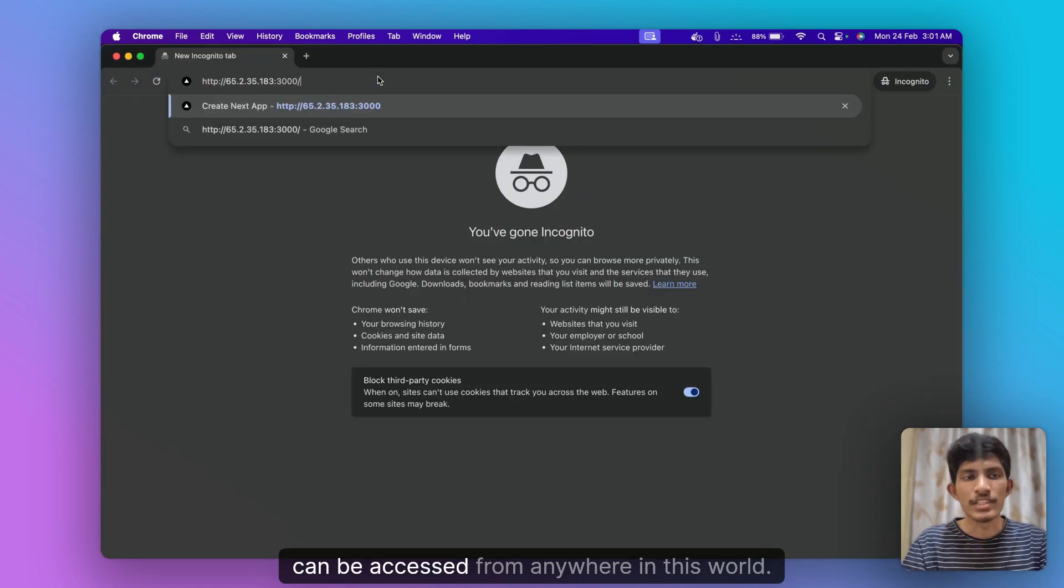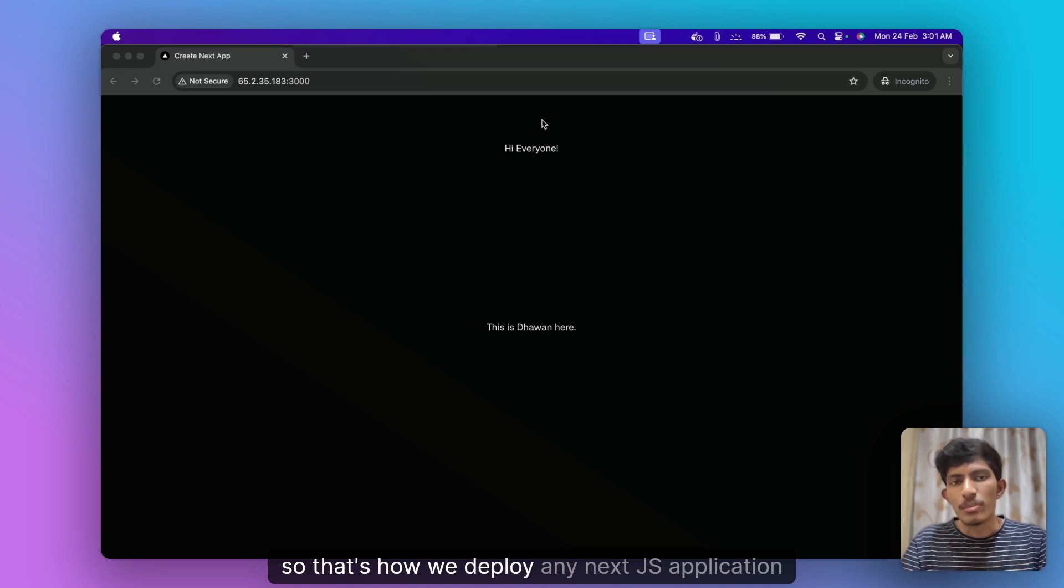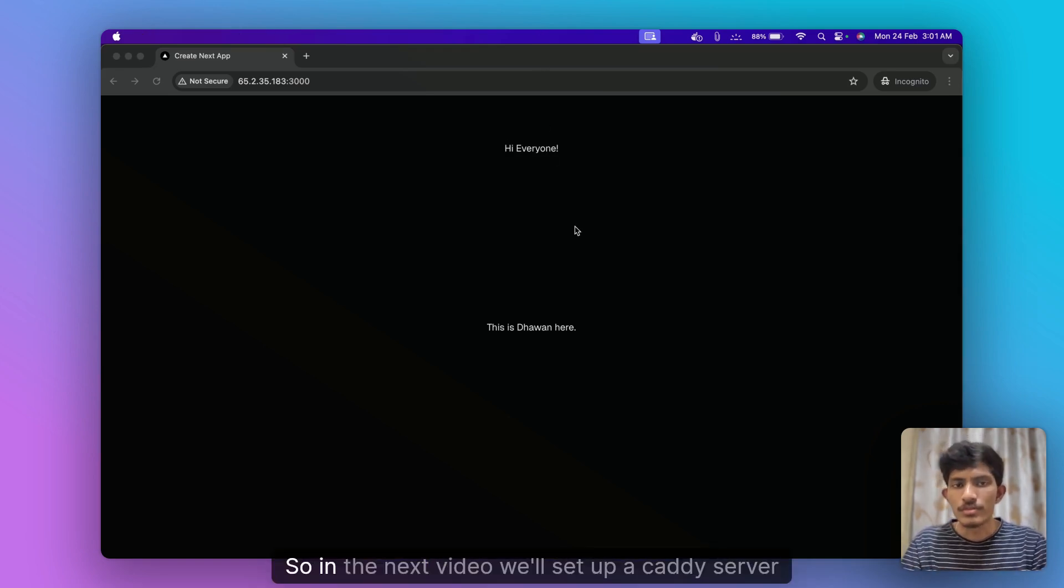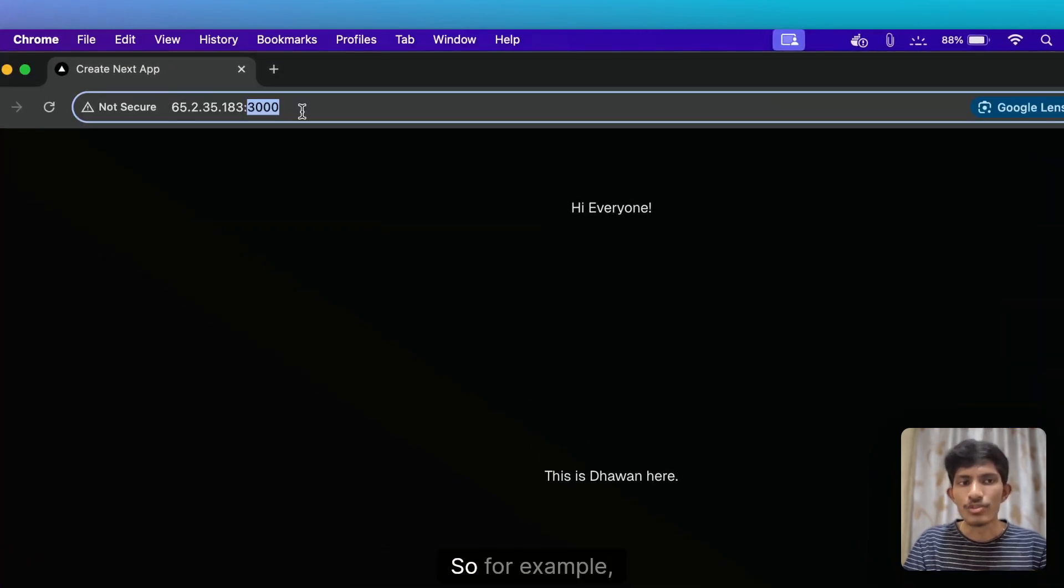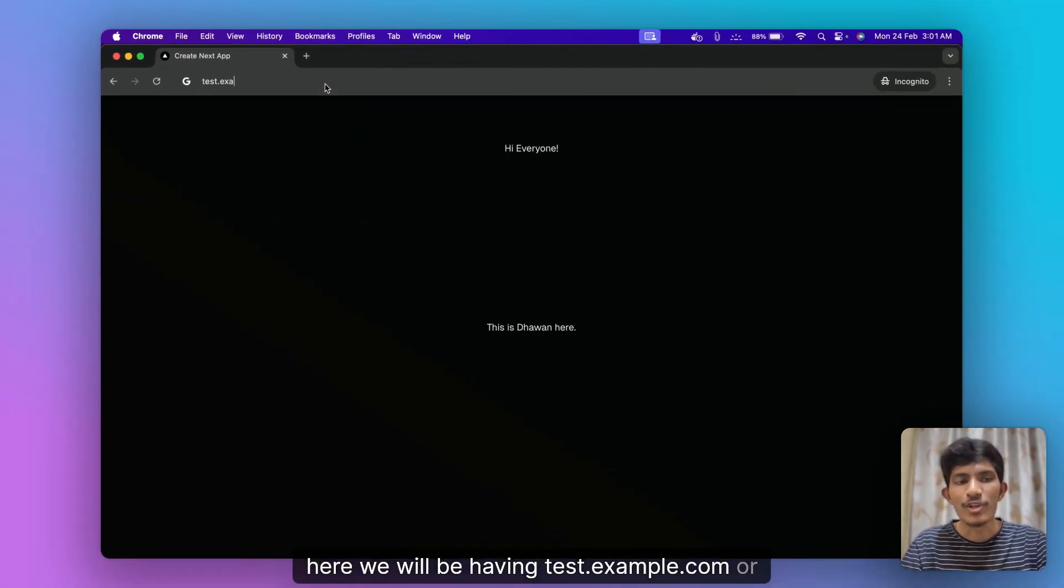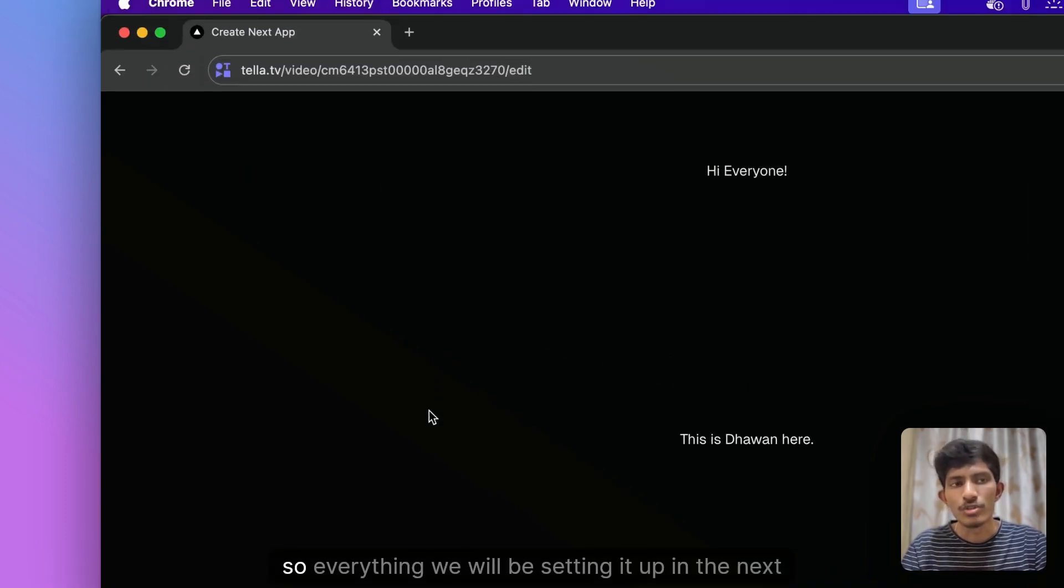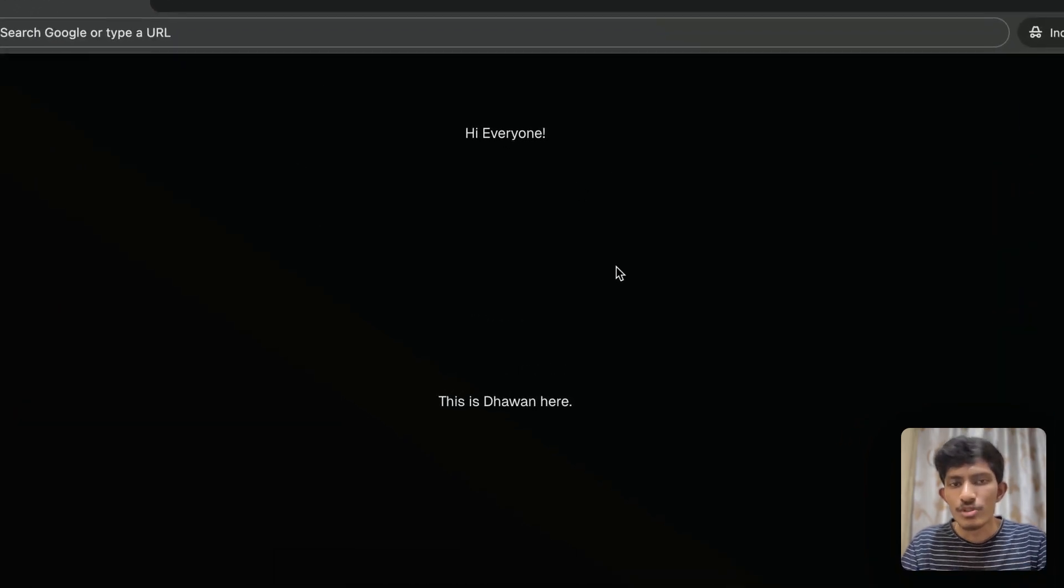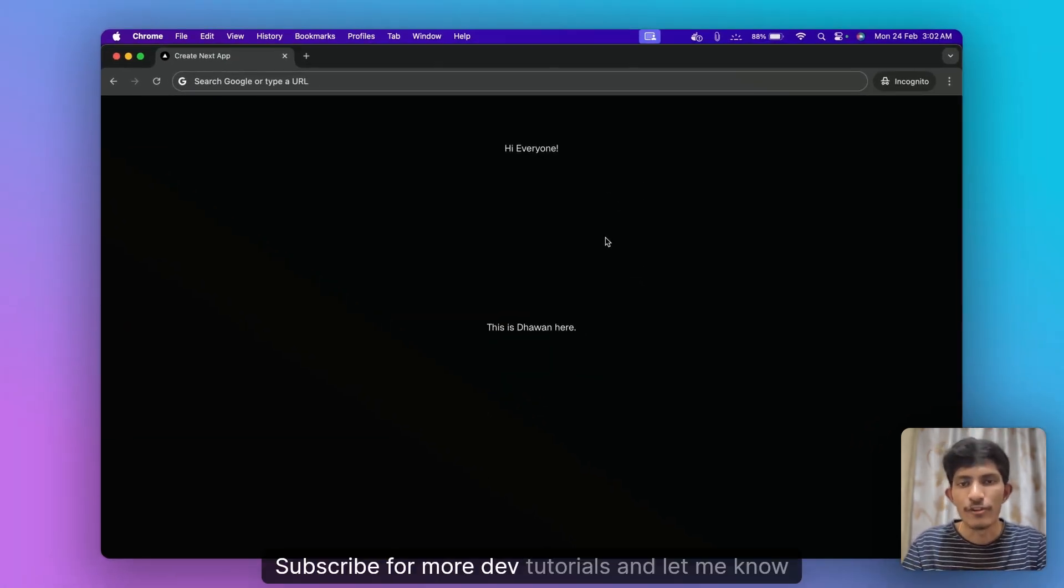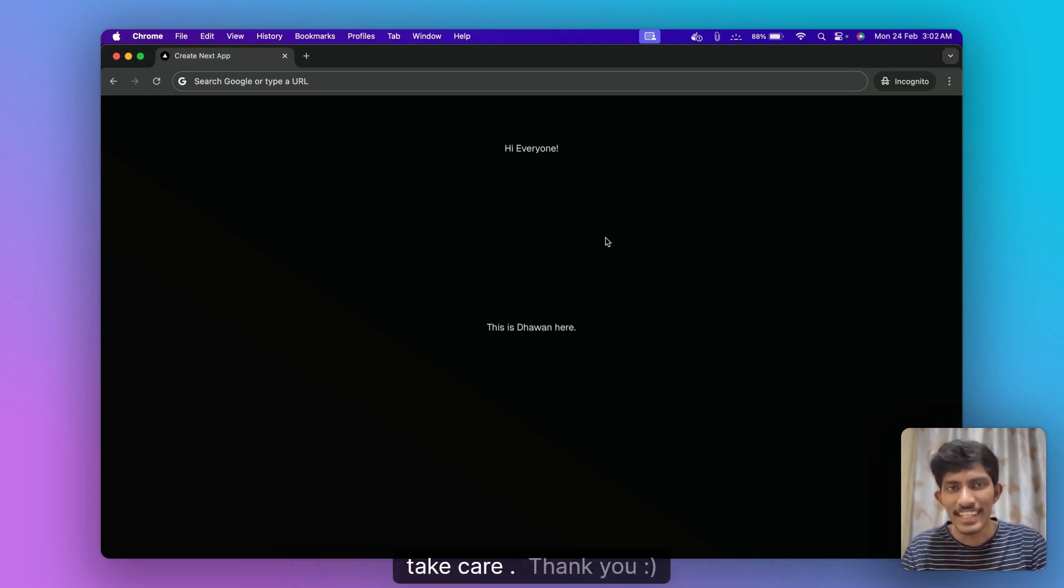Once this is done you can just refresh this page and we have our application deployed and this site can be accessed from anywhere in this world. So that's how we deploy any Next.js application onto the server. In the next video we'll set up a Caddy server with Docker Compose and connect it to domain for a fully functional production setup. So if you found this tutorial helpful give it a like, subscribe for more tutorials and let me know in the comments if you have any questions. See you in the next video, until then thank you.